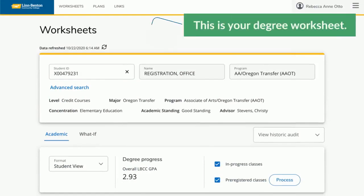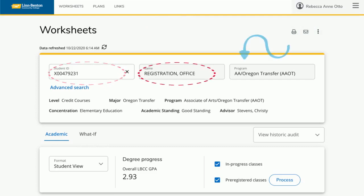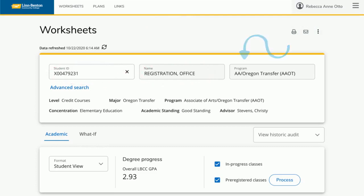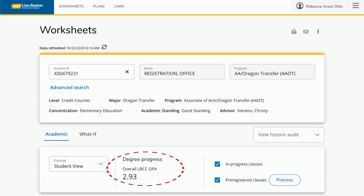When you access DegreeWorks, the first thing you'll see is your degree worksheet. This will list your student ID, your name, and the program you're in at LBCC. It will also list who your advisor is, how your academic standing is at LBCC, as well as your GPA.